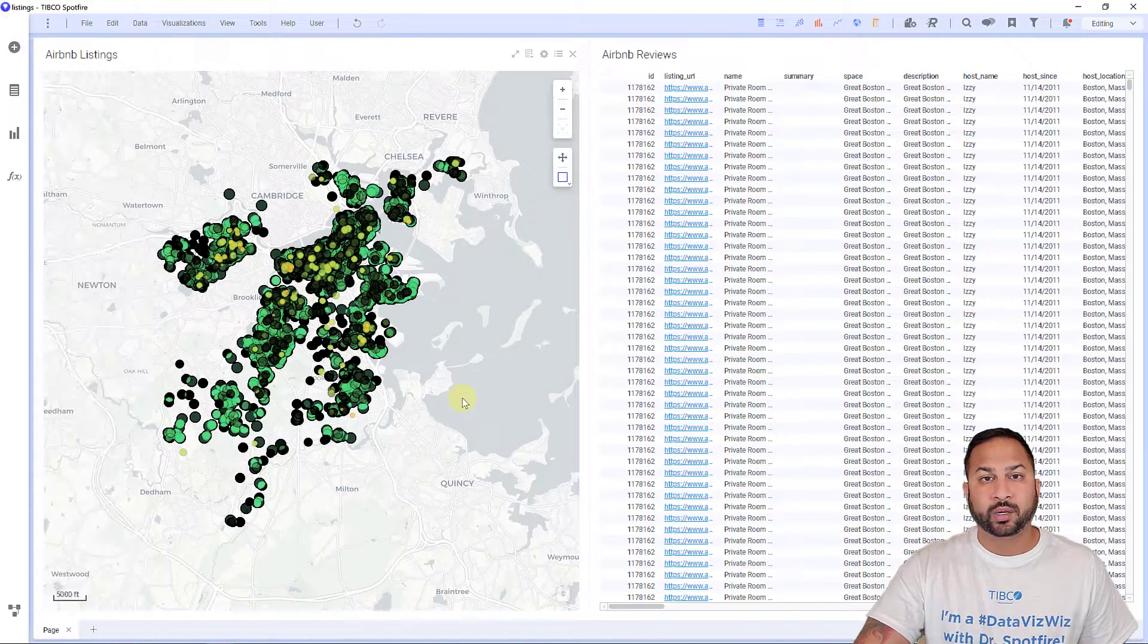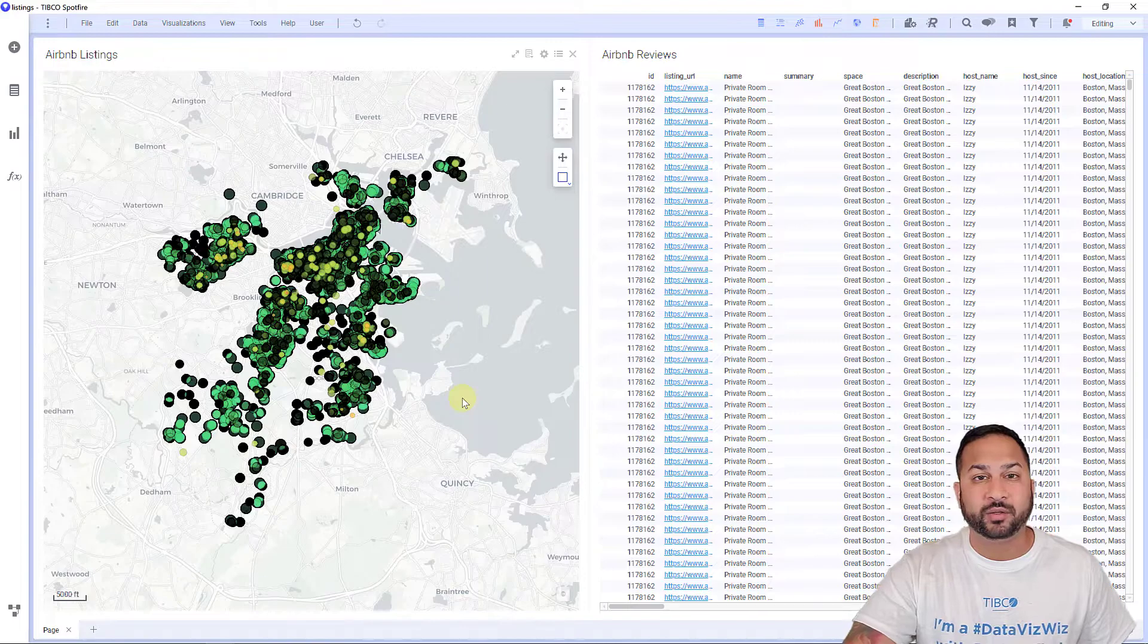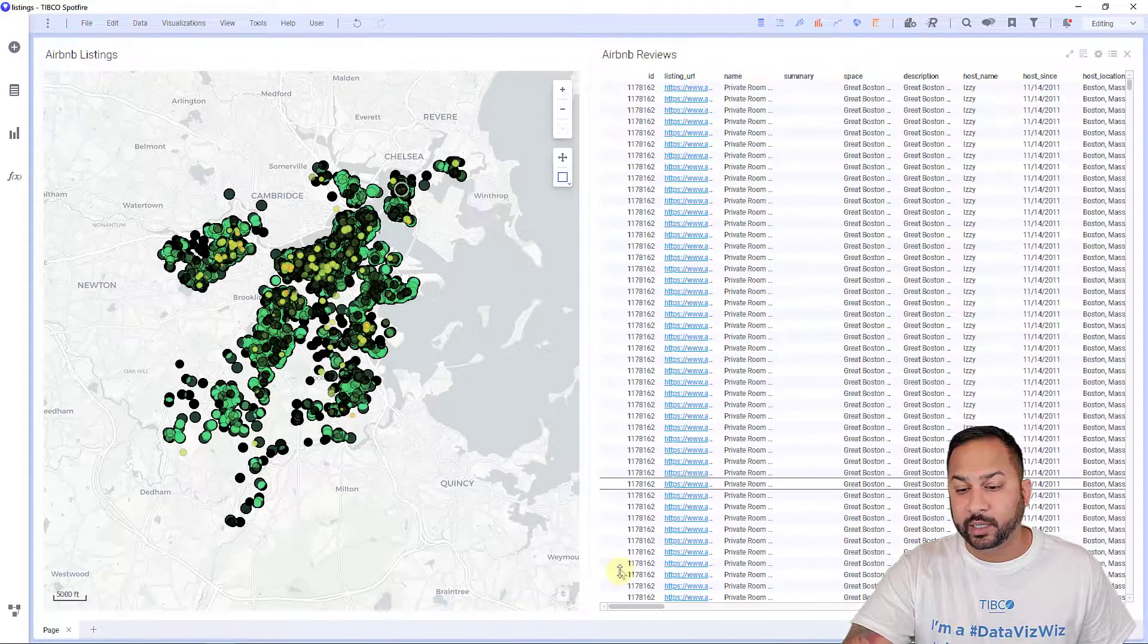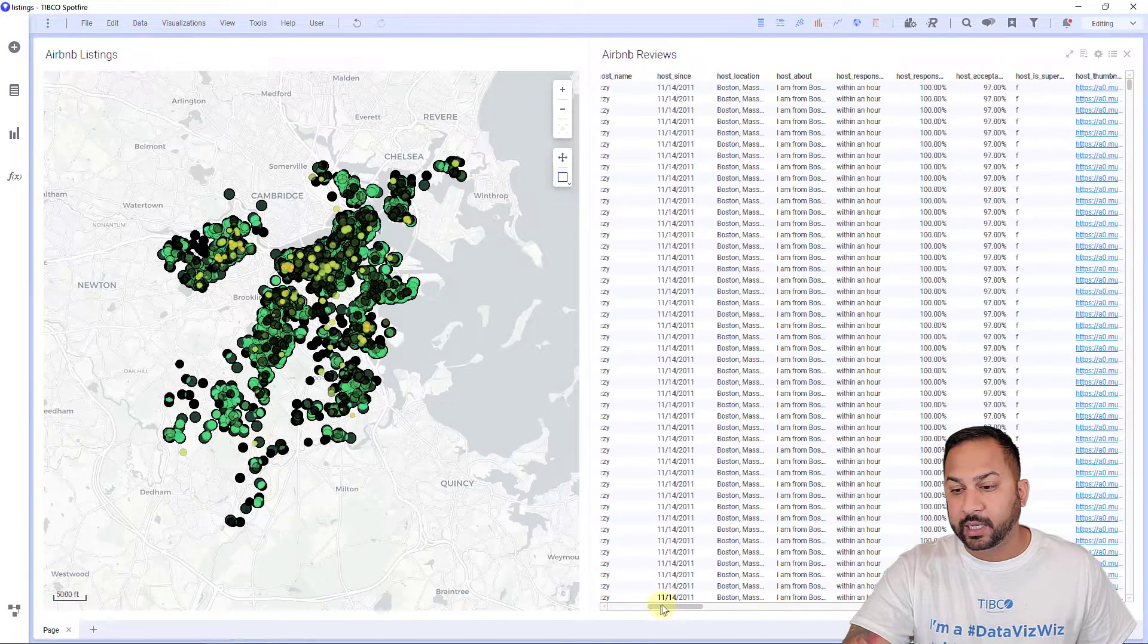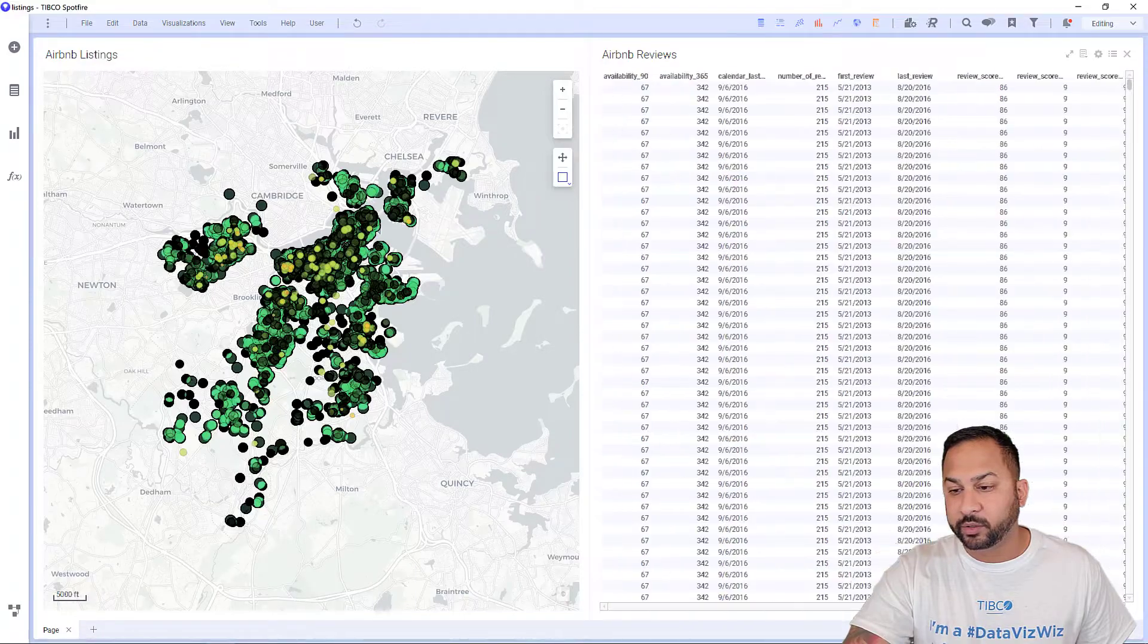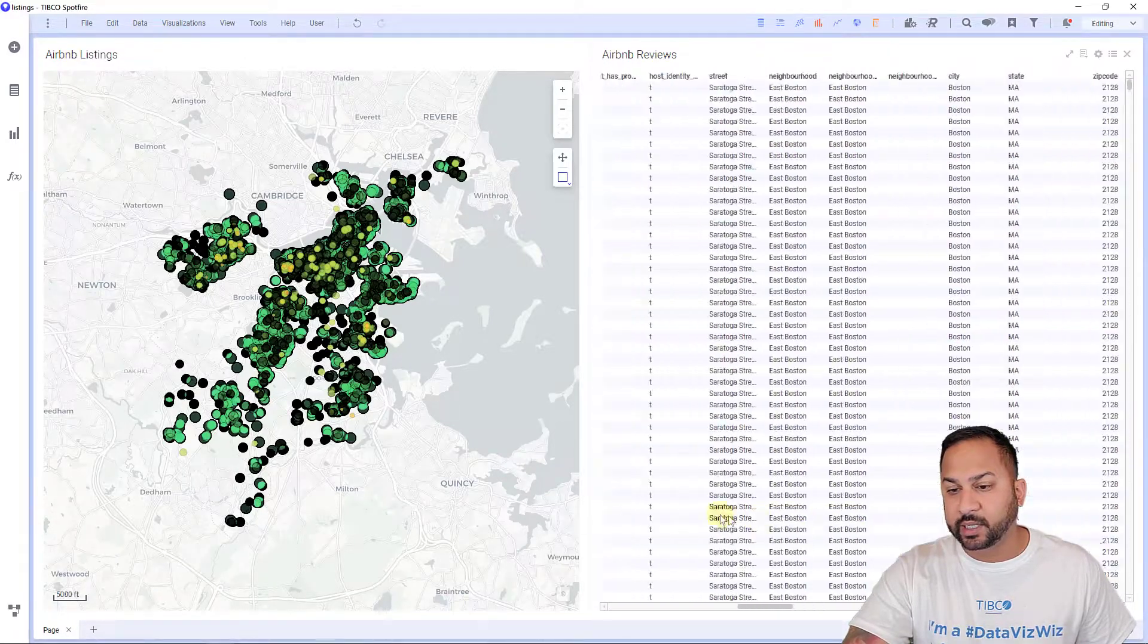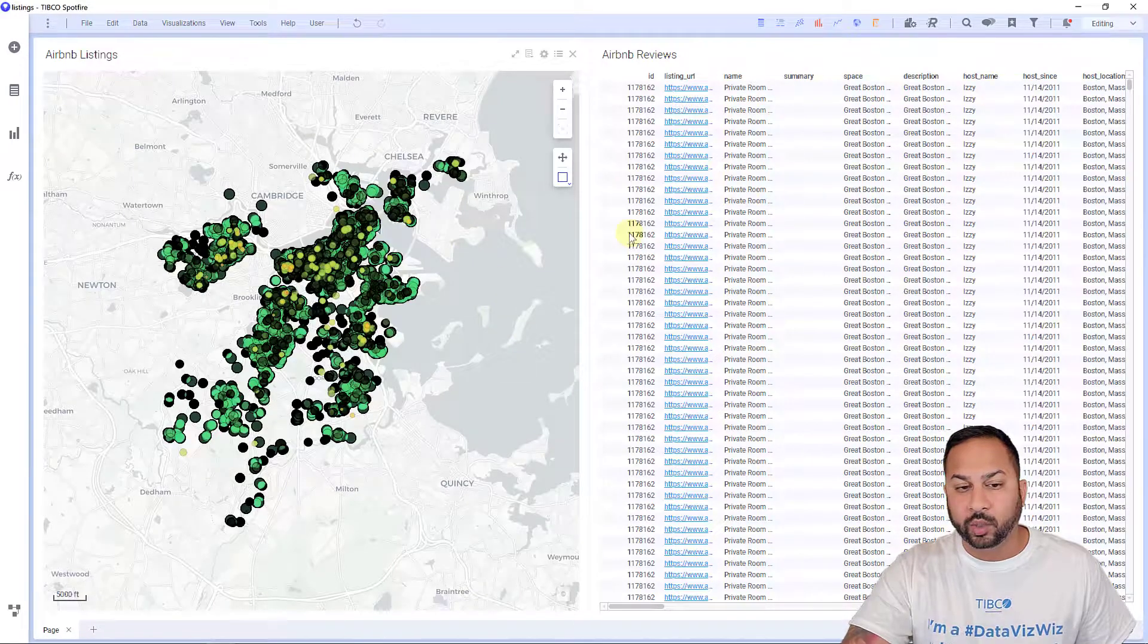Today we're going to look at Airbnb reviews in the Boston area. You'll see I have this table on the right with all these different reviews. You can see there's lots of data here—lots of comments and lots of columns.